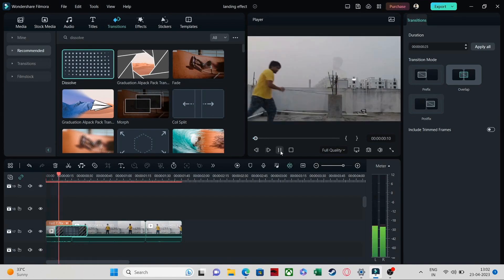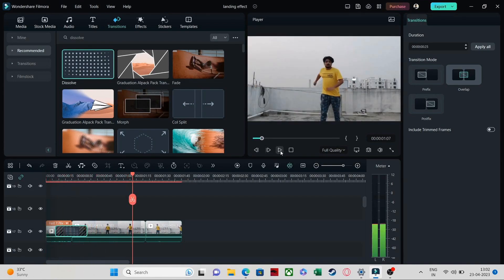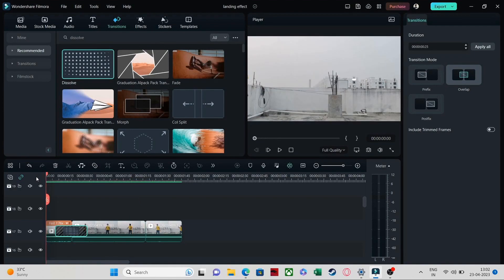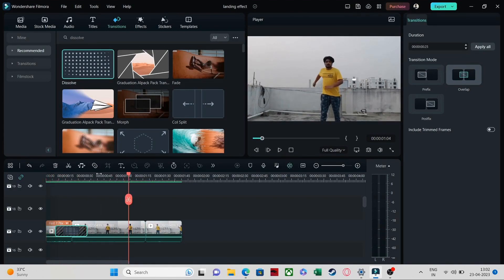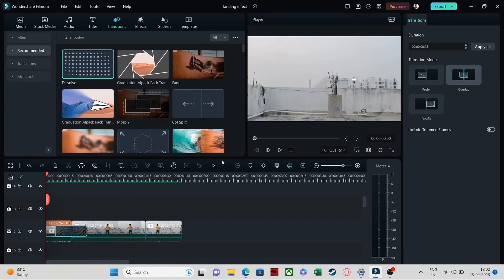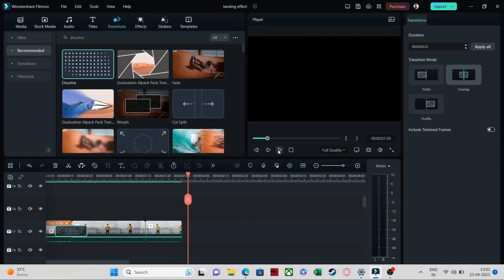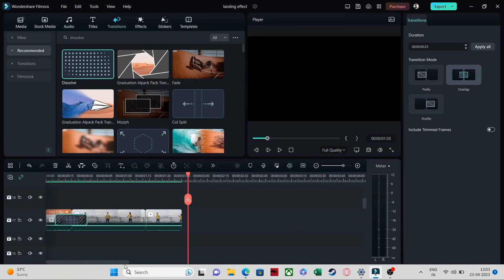Now you will see that it looks more realistic. After rendering you can see it's looking pretty cool and smooth — you're getting that dissolve effect right there. So this is the first thing that you need to do.